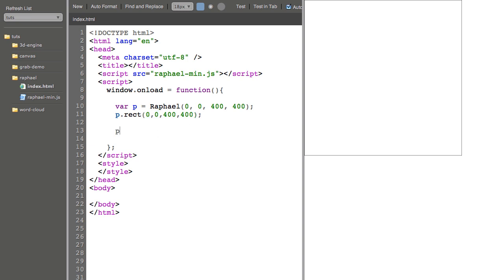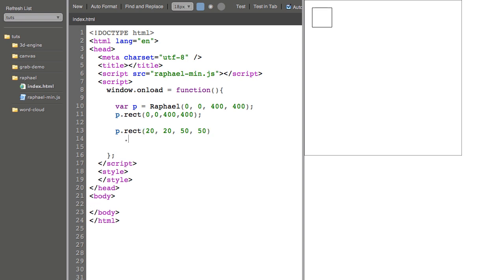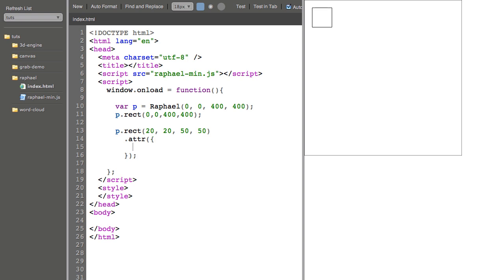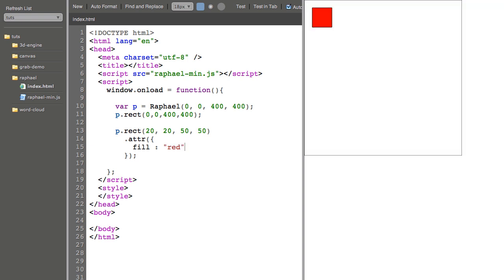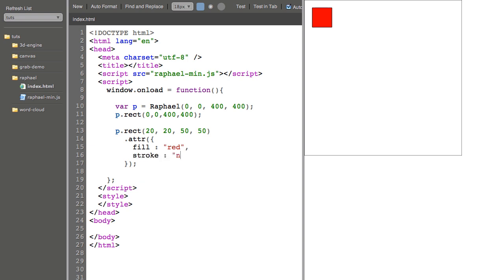And I'll make another one, rect, 20, 20, 50, 50. And you can see that Raphael defaults to this stroke of black with an empty fill. To change that, I can change the attribute function, which takes an object literal. And I could say something like fill equals any CSS color. In this case, I'll do red. And I can get rid of the stroke by saying stroke equals none.